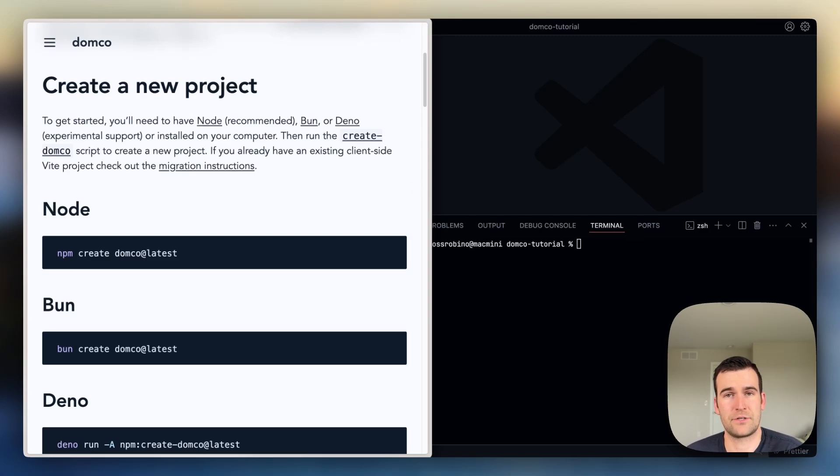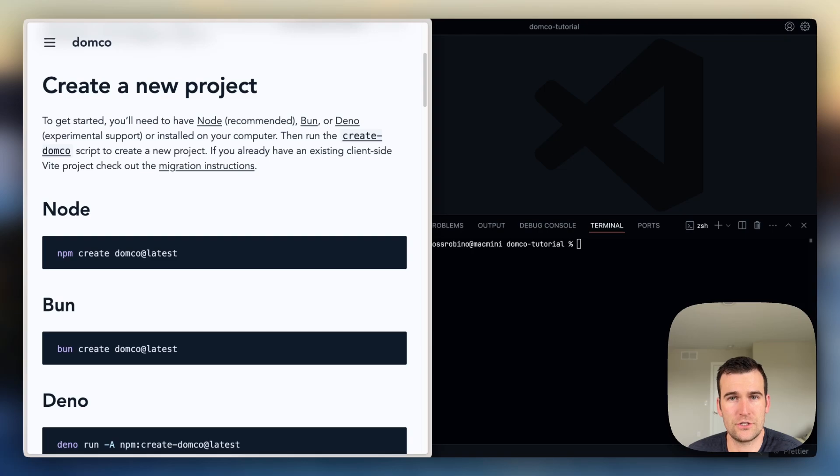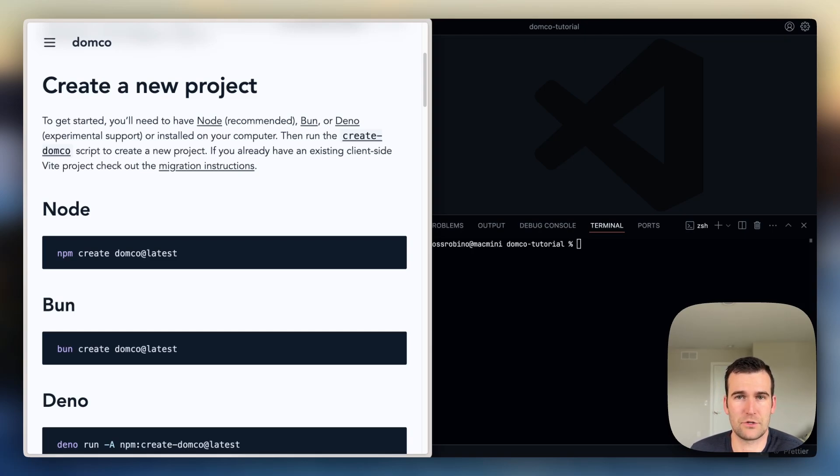Hello, I'm Ross, and today I'm going to show you how you can create a full-stack web application using vanilla JavaScript with Vite and a project I've been working on called Domko.